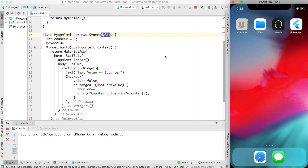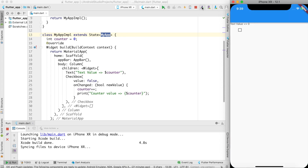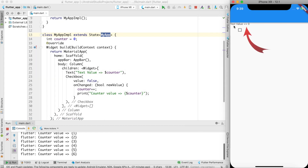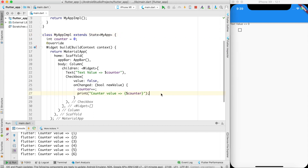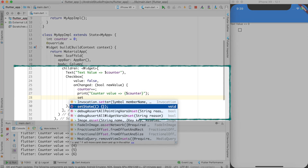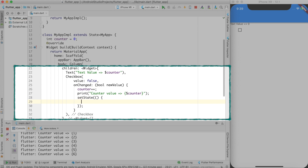Let me close and reload the app completely, since I changed the full implementation and hot reload won't work well here. The same display appears again. If I click the checkbox, the counter increments in the debug output, but the text value still doesn't update — because I need to manually trigger a rebuild by calling the setState function.